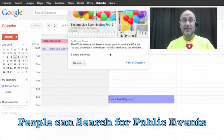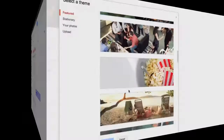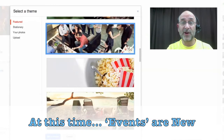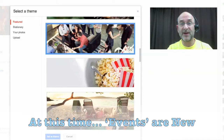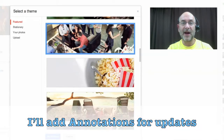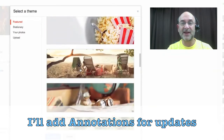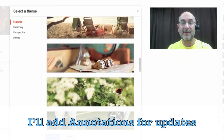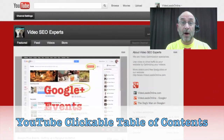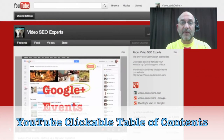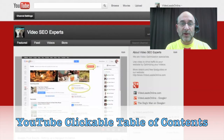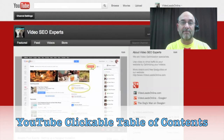People can search for public events, so just another reason why you want to do this publicly. At this point in time, the event tool is still very new, so what I'll be doing is showing you the best that I could figure out in how to use it. I'll probably add annotation notes at certain points in the video just in case there's any changes. As an extra note, if you're watching the video inside YouTube, I'll provide a clickable table of contents there, so you can quickly jump to certain steps in the video for easy review.